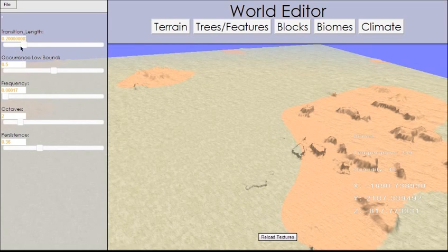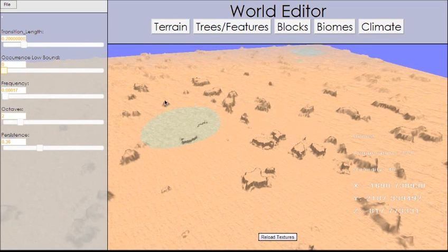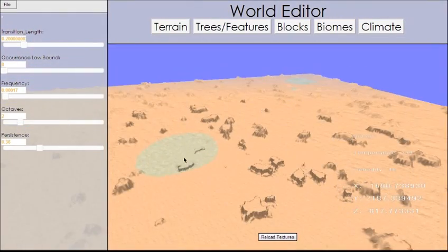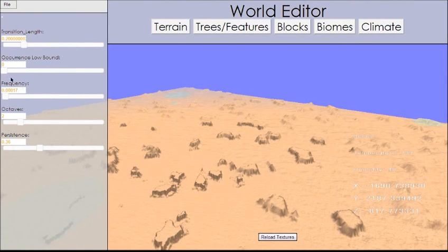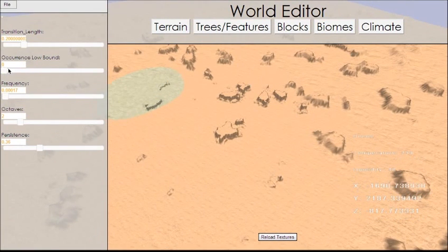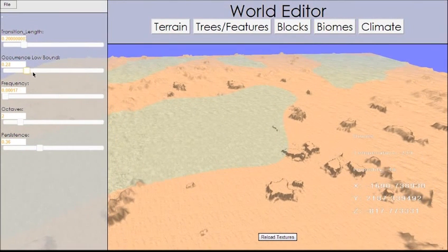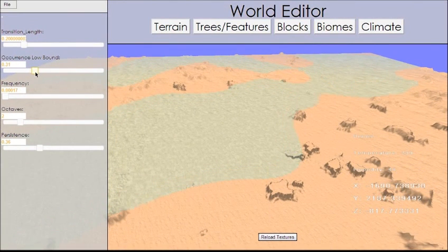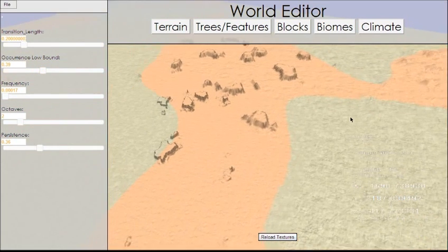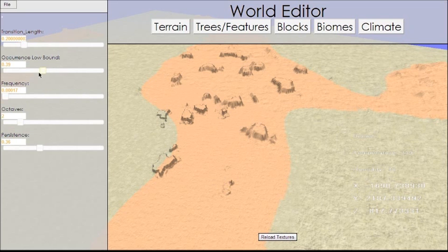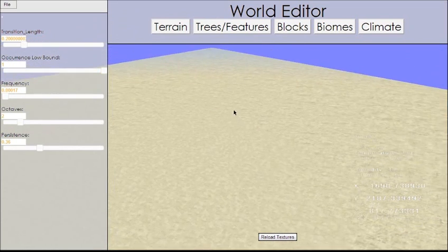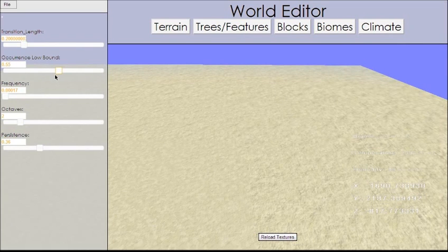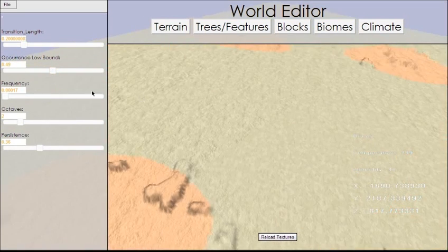If we set this occurrence low bound to zero, then it's going to exist almost everywhere, as long as temperature permits it. So, I put it at zero, now we have red everywhere. If I move it back, it's going to change to where there's less and less. The higher this number is, the less area you're going to get that is actually the biome. And if you'll notice, as I move this up, it's just kind of creeping inwards. It's getting a little bit smaller. And it goes from zero to one. At one, it doesn't exist at all. So, let's put it at about 0.5.